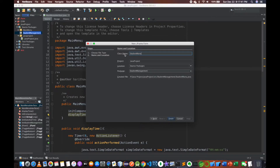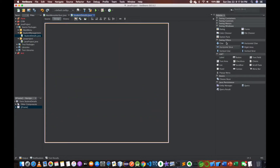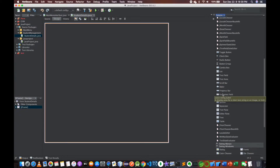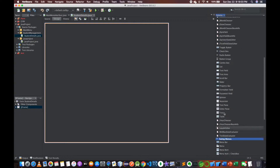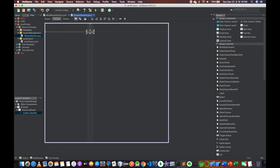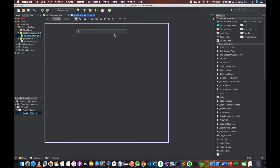Now we are going to select the student details. We are going to select the J Panel. Now we are going to select the student details.